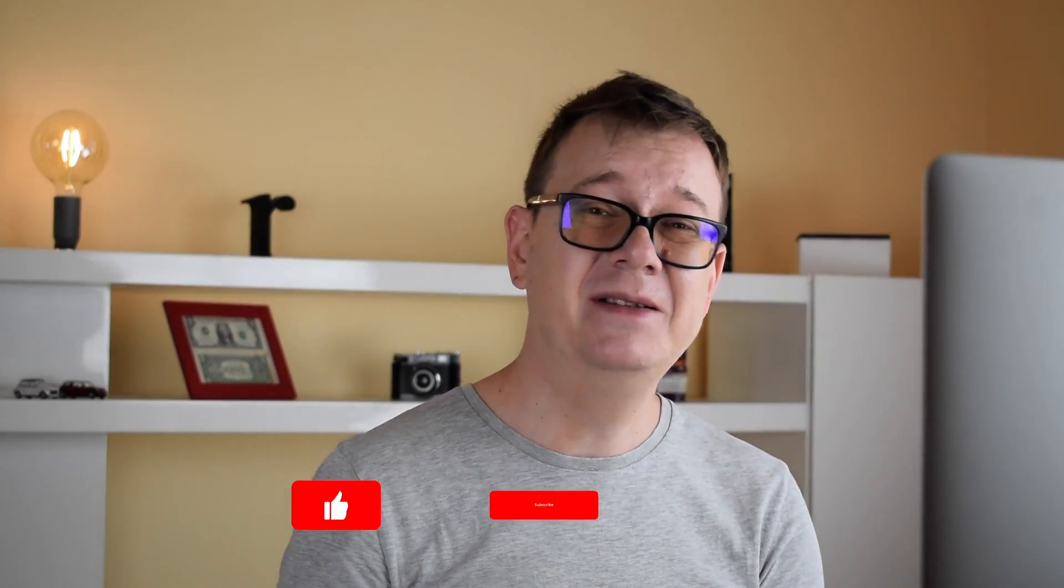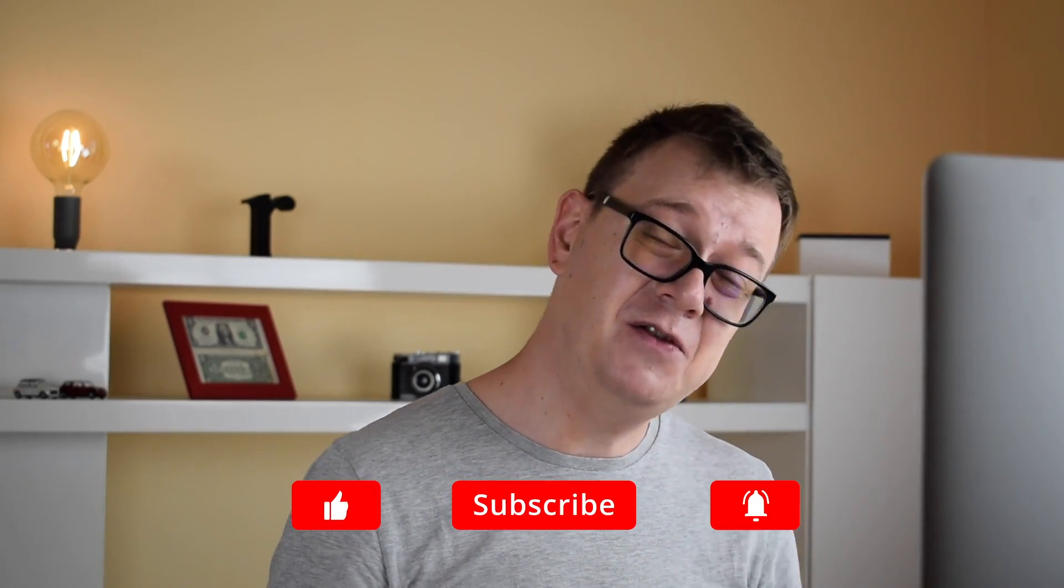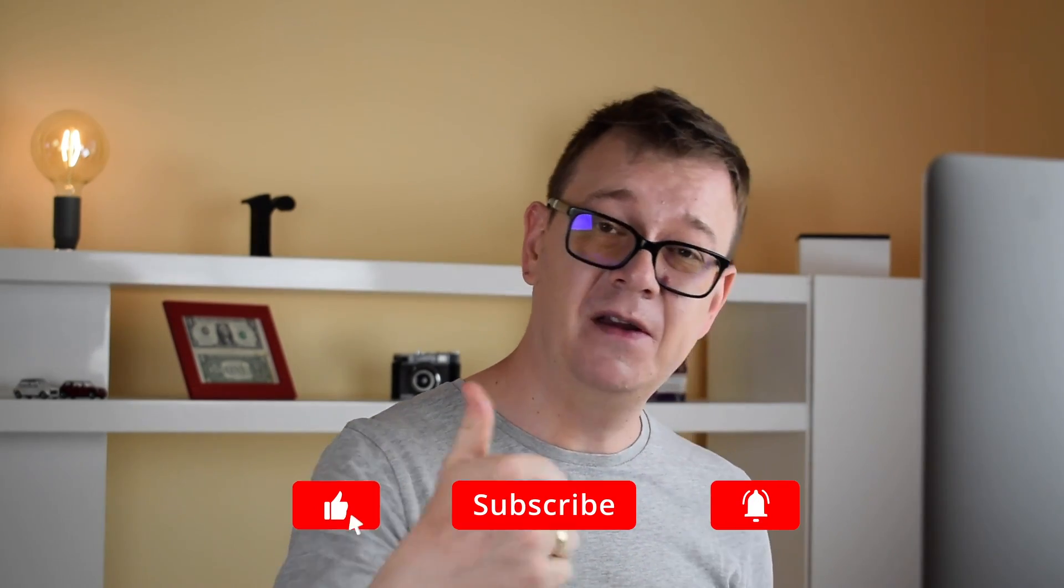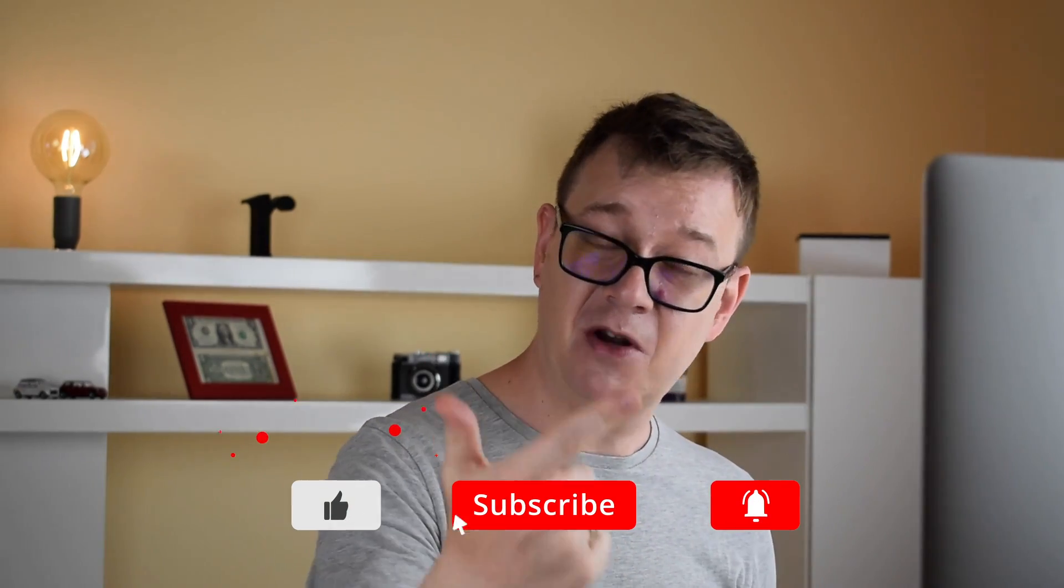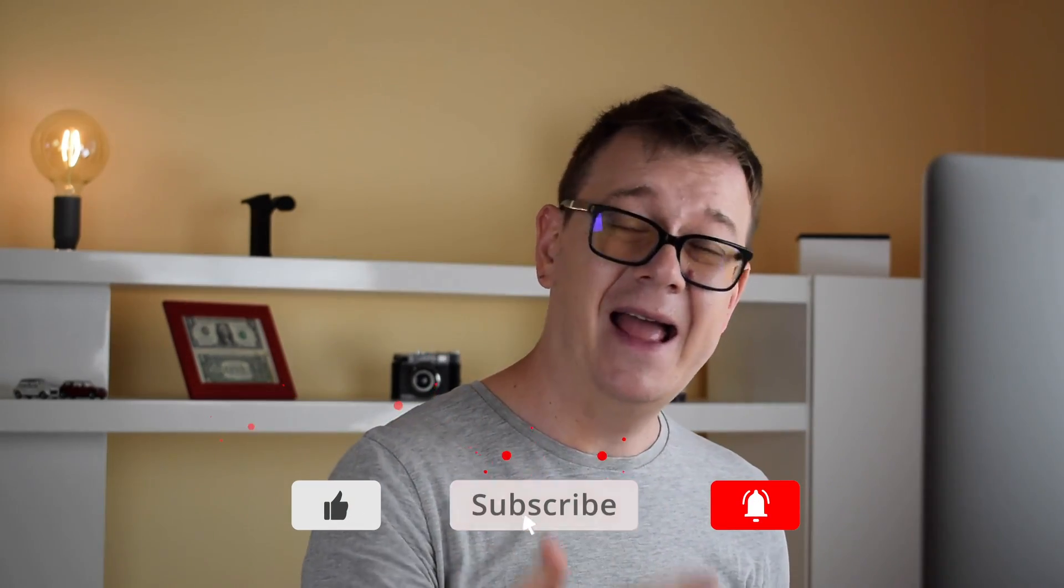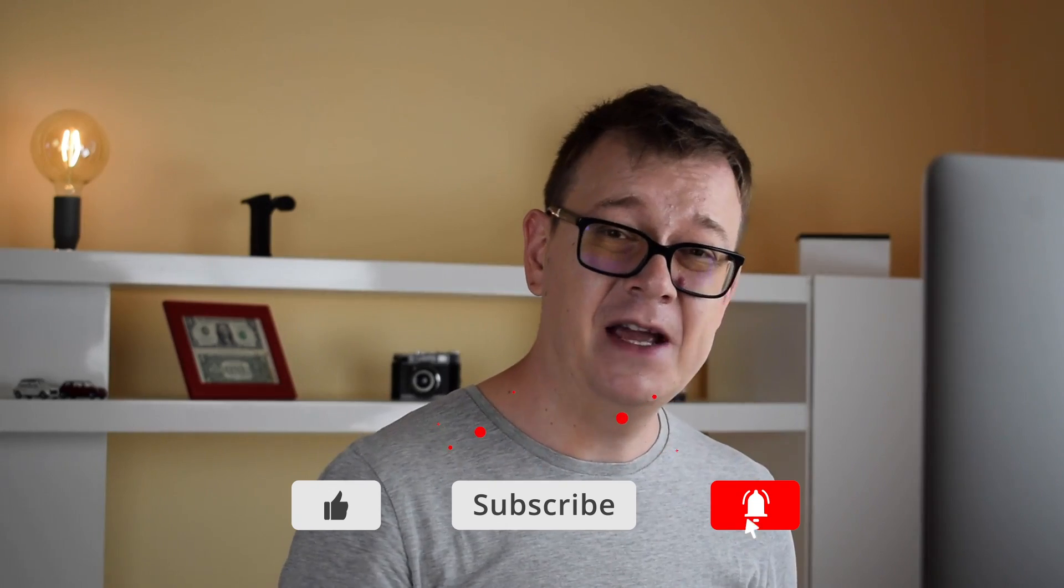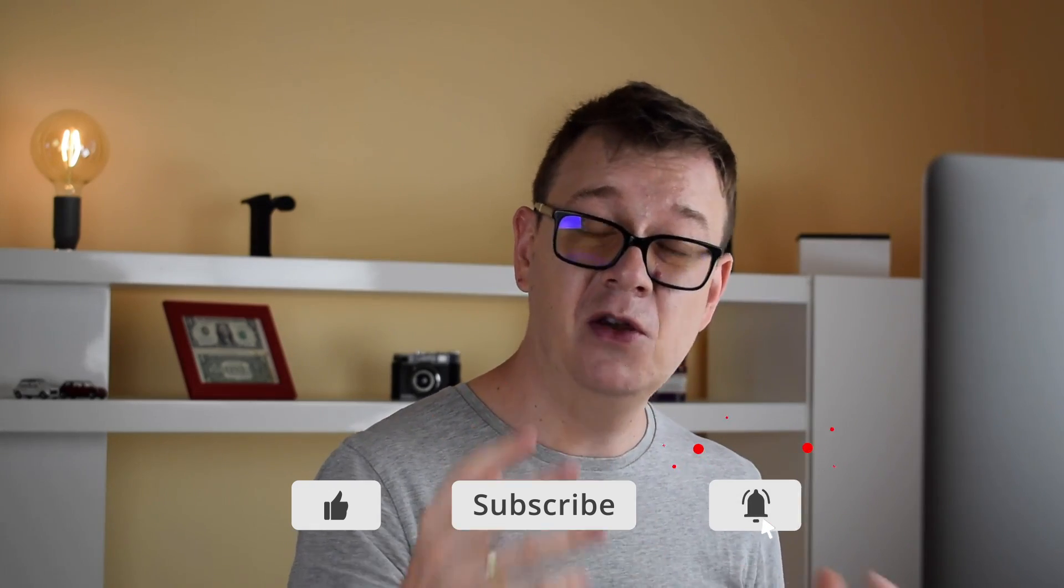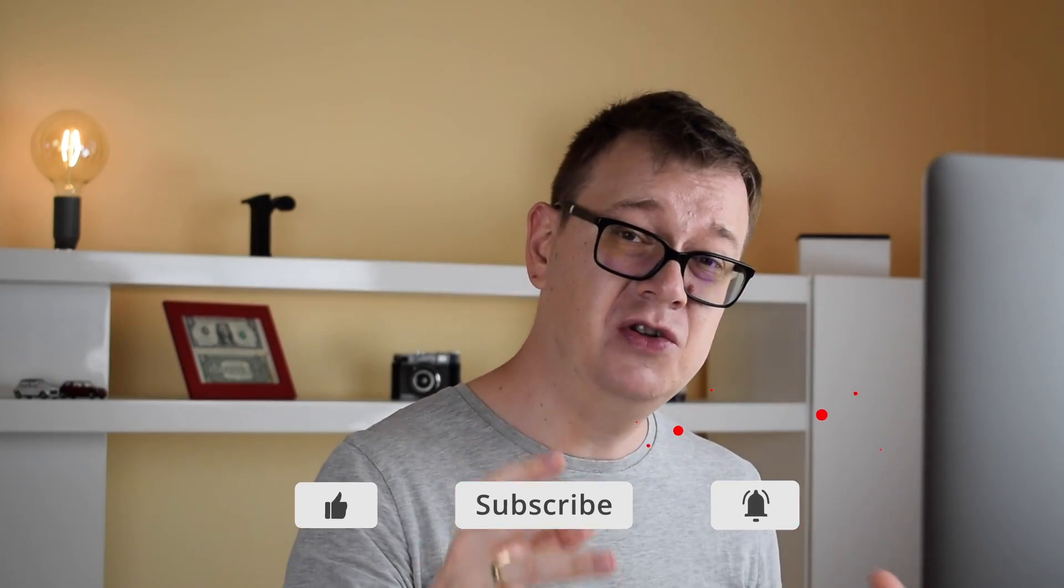Now that is it for today. I hope you enjoyed this one. If you did go ahead and give it a thumbs up, subscribe to the channel and hit that notification bell to get notified of new videos as they do come out. Now it is your turn go ahead and add alternate icons to your own apps and as usual I will see you in the next one.